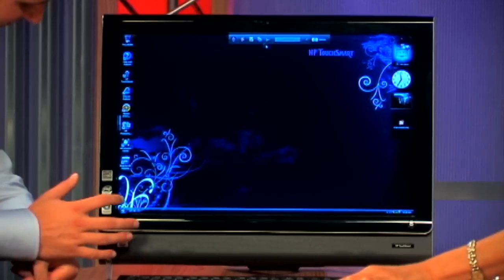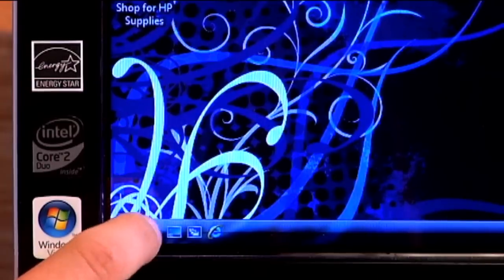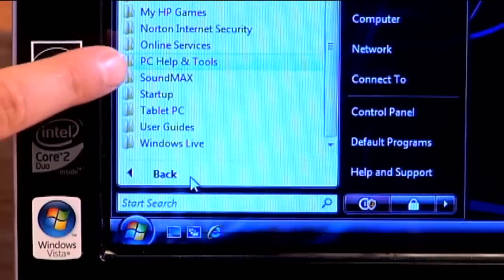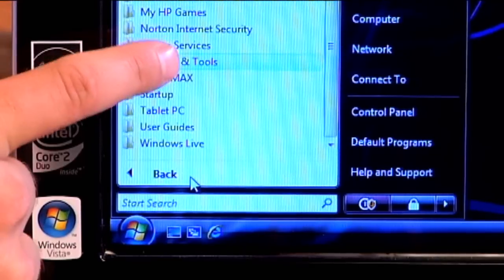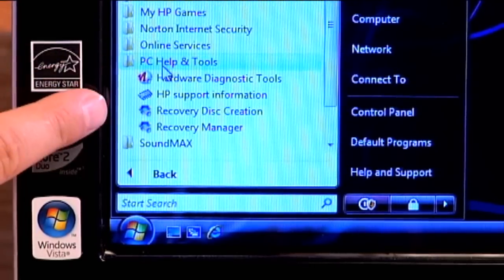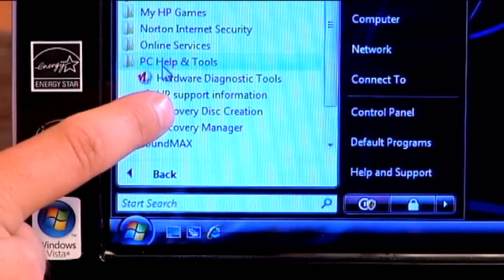Now that we've figured out how many we're going to need, let's show you where to create your recovery discs. Press Start, go to All Programs, go down to PC Help and Tools, and it says Recovery Disc Creation — that's what we want.